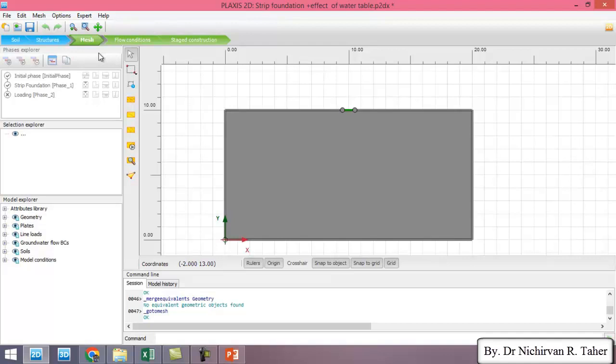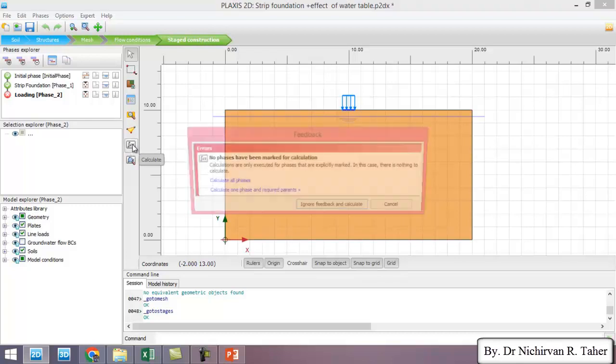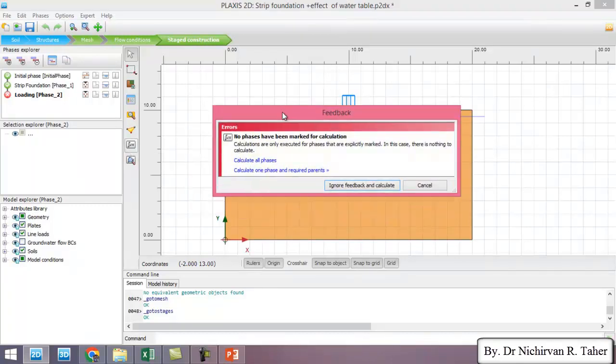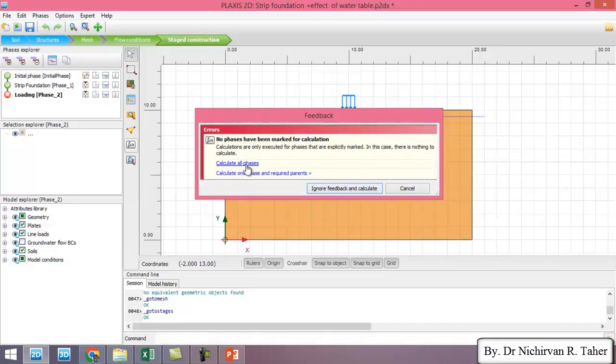It even doesn't need to mesh again. So I go to stage construction and calculate. So I choose calculate all phases again.